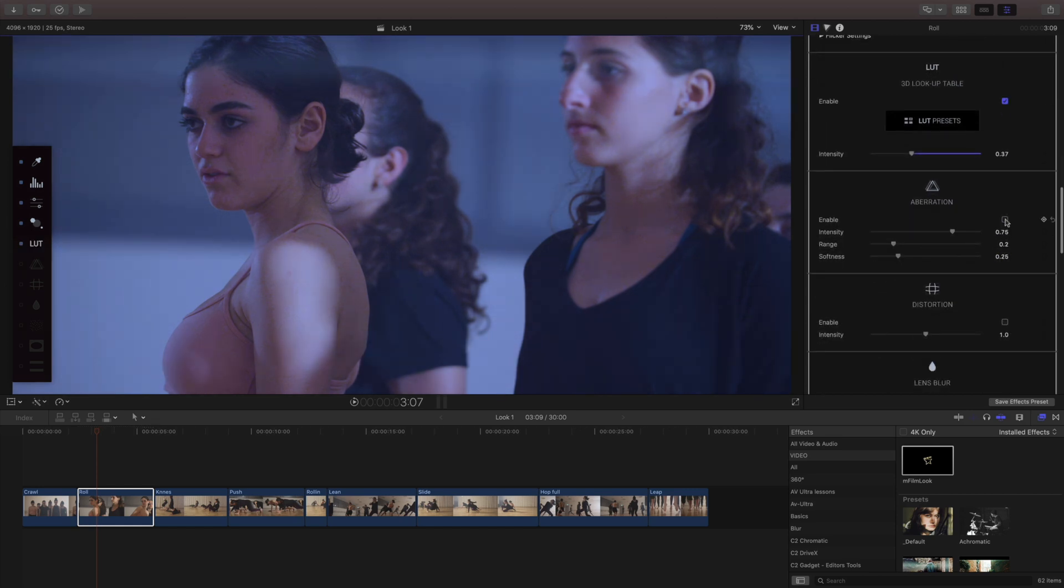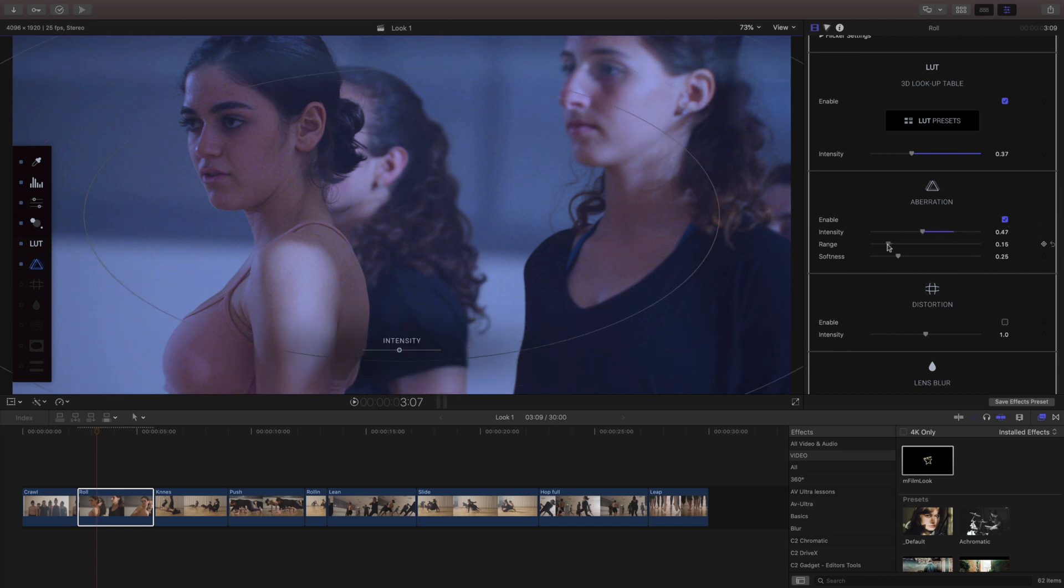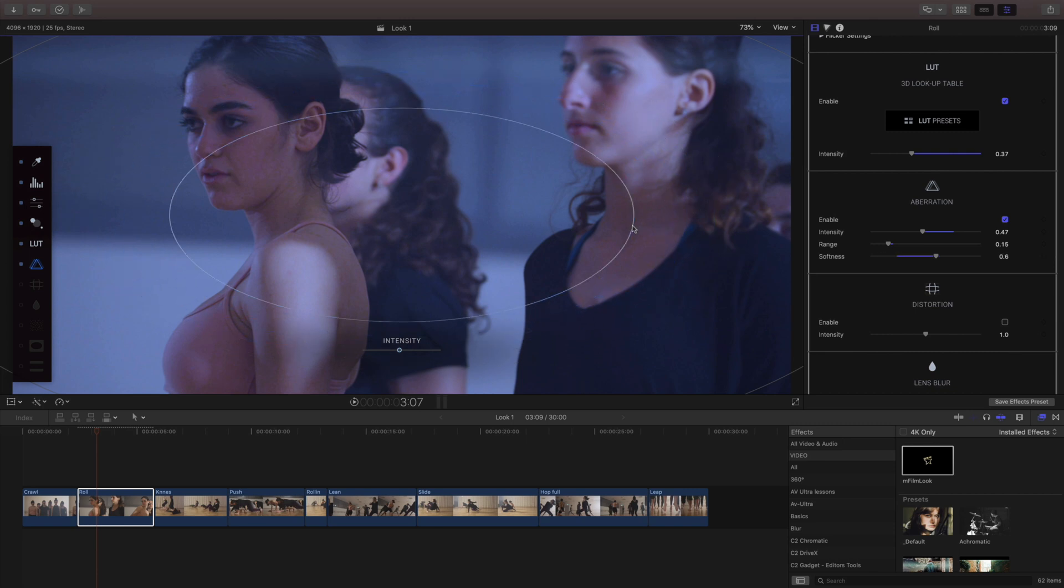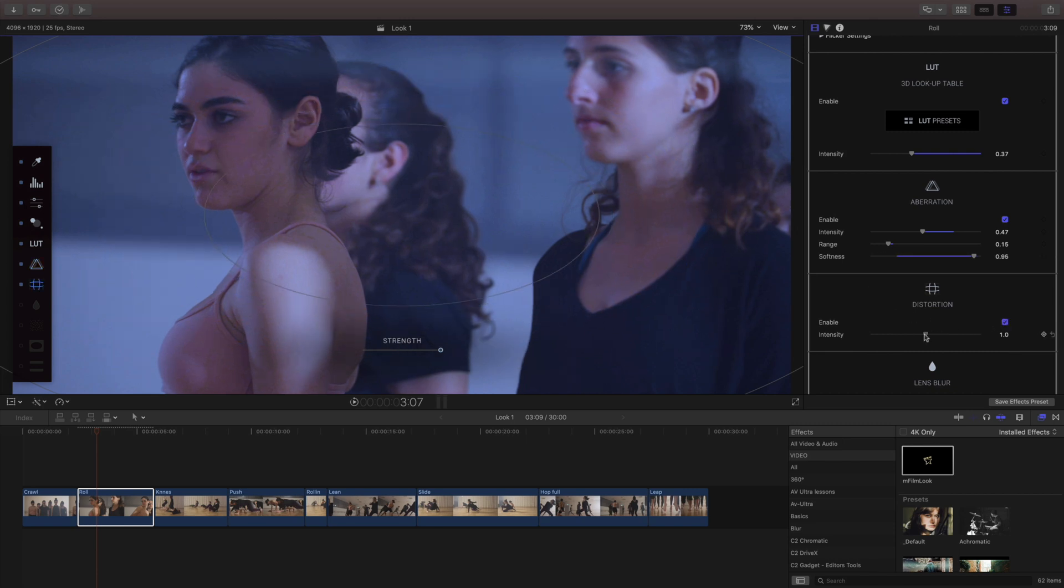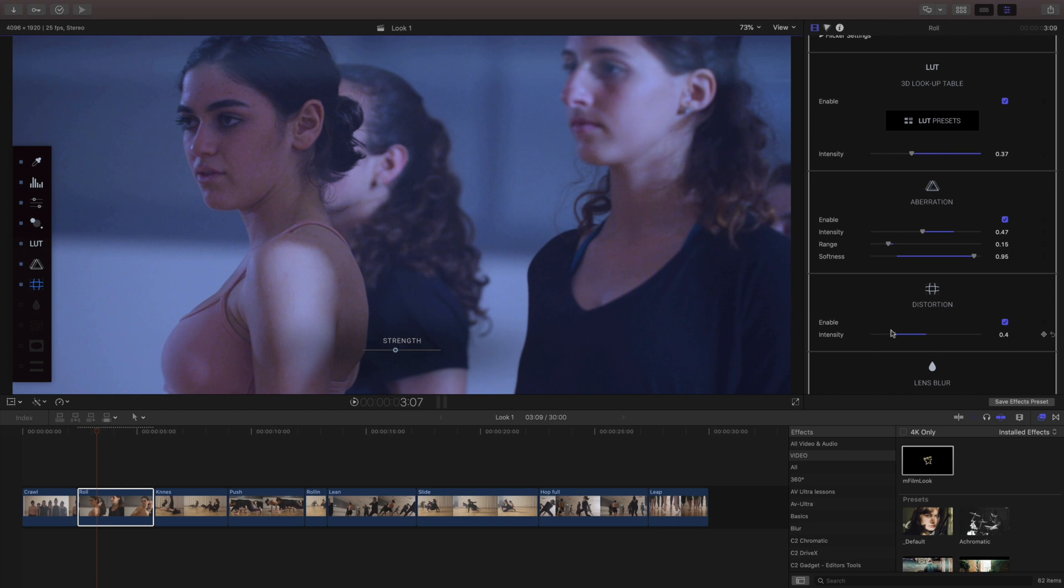Next I'm gonna add a little bit of aberration and I actually really like the aberration effect and I'm gonna make this a bit softer through here and then we'll go ahead and add just a little bit of barrel distortion as well.